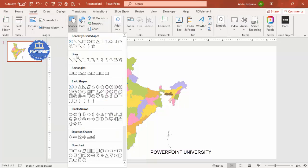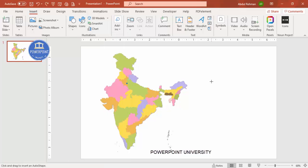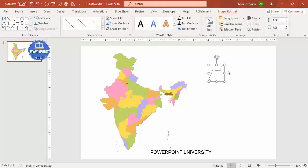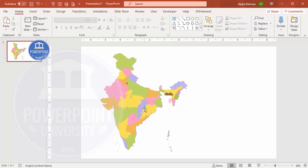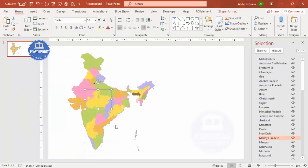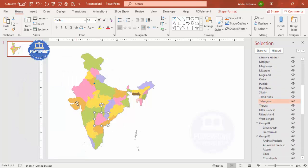This map of India is completely done in PowerPoint with the help of the freeform shape. You can see this shape highlighted — this is the freeform shape. With this shape you can create any map of your choice — it's done here for India, but you can do it for Pakistan, Bangladesh, Sri Lanka, or any other countries. Each color represents a different state, and I have given the name of each state. Go to the Home tab, select the Selection Pane, and you can see the state names — Madhya Pradesh, Telangana, Maharashtra, Gujarat, and more.